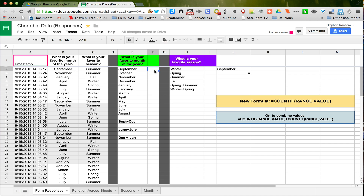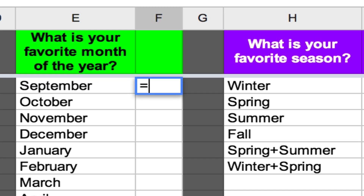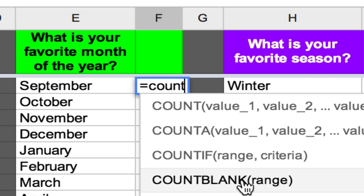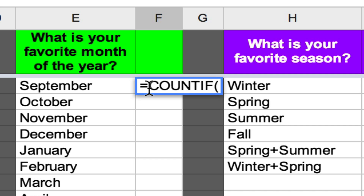So if I want to count September — how many times September appears in this range — I'm going to start with the equal sign, as I always do, and the function, which is COUNTIF. And as any spreadsheet will do, it will prompt you for formulas that begin with what you're typing. You can simply click on the one you want, and it starts everything — the operator and the open parentheses to begin the syntax.